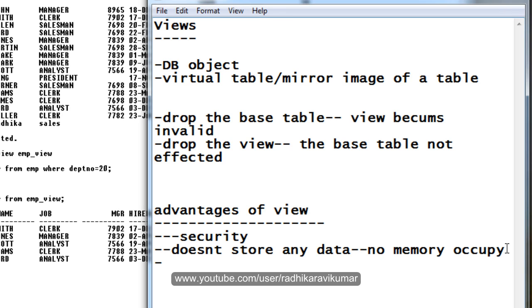Also, any complex or long queries can be stored within a view for easier reference. So these are the advantages.